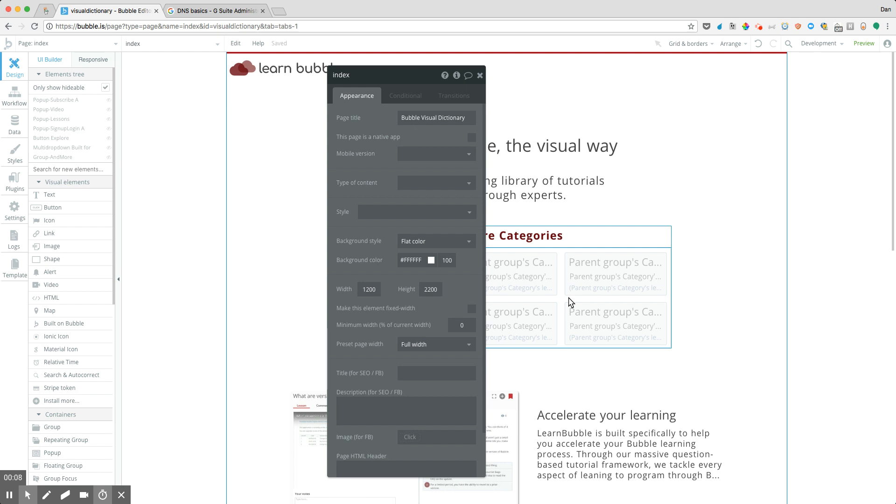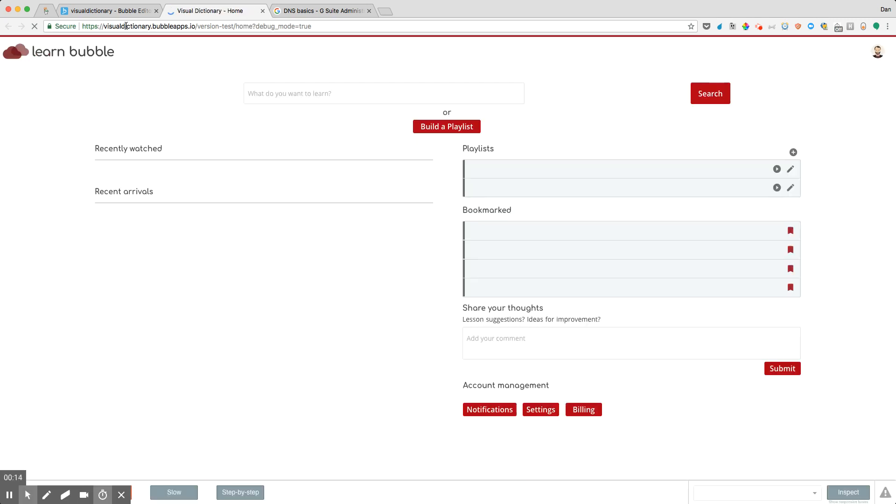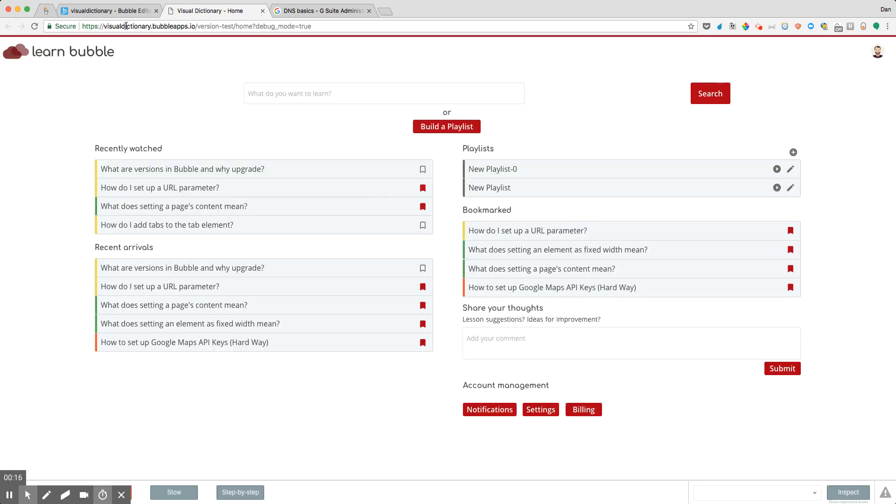One of the things that you may know off the bat is when you are hosting your own application on Bubble, but you haven't connected a domain name yet, your app is automatically hosted on Bubble's domain as its own subdomain.